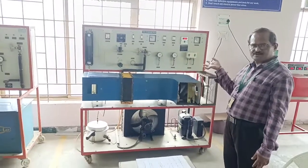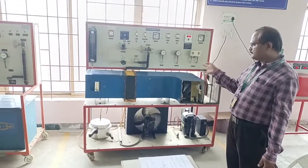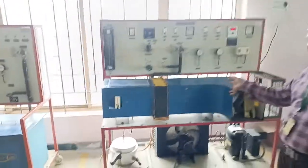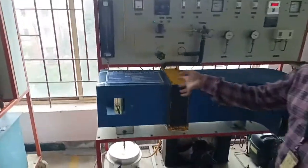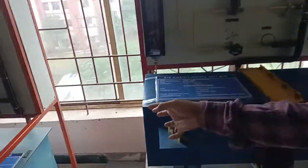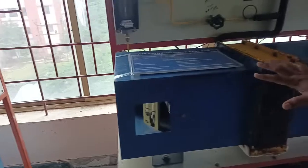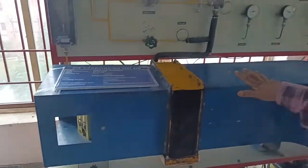Here the refrigerant used is R22. It passes through the duct. Air initially passes through the duct and through the evaporator arrangement.